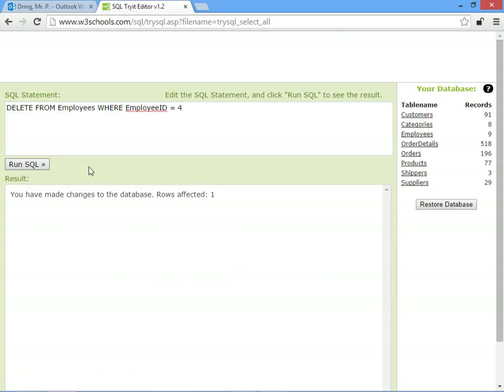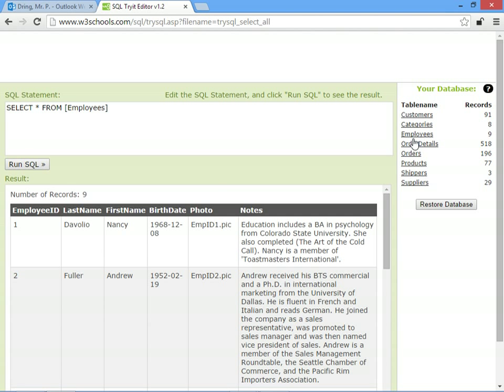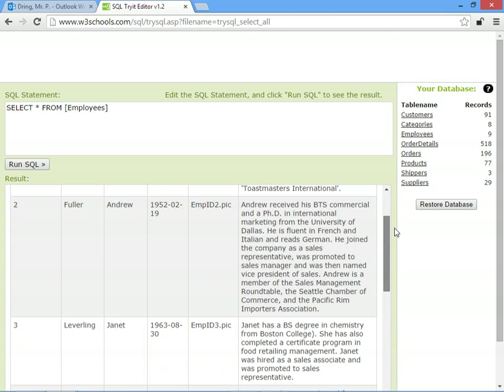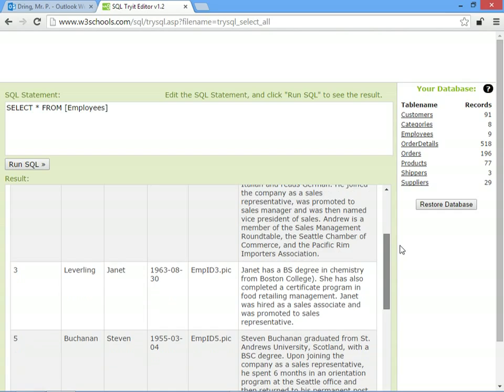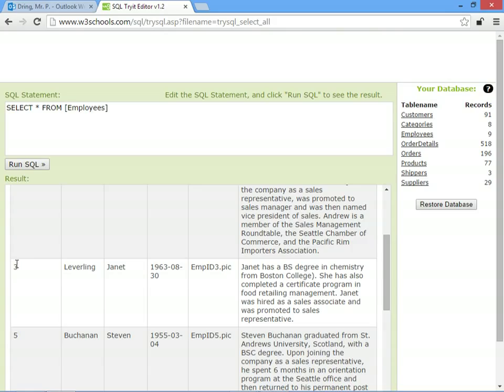So when we run it, it will tell us how many records we're deleting. So hopefully now, if we go to employees, there's a gap where Margaret was.